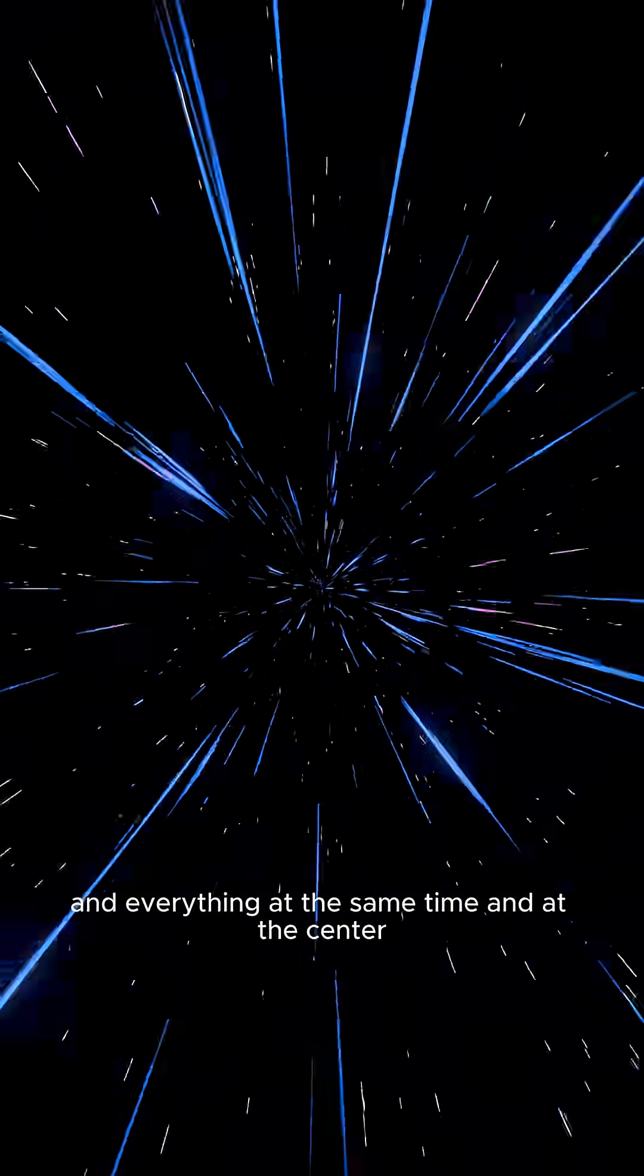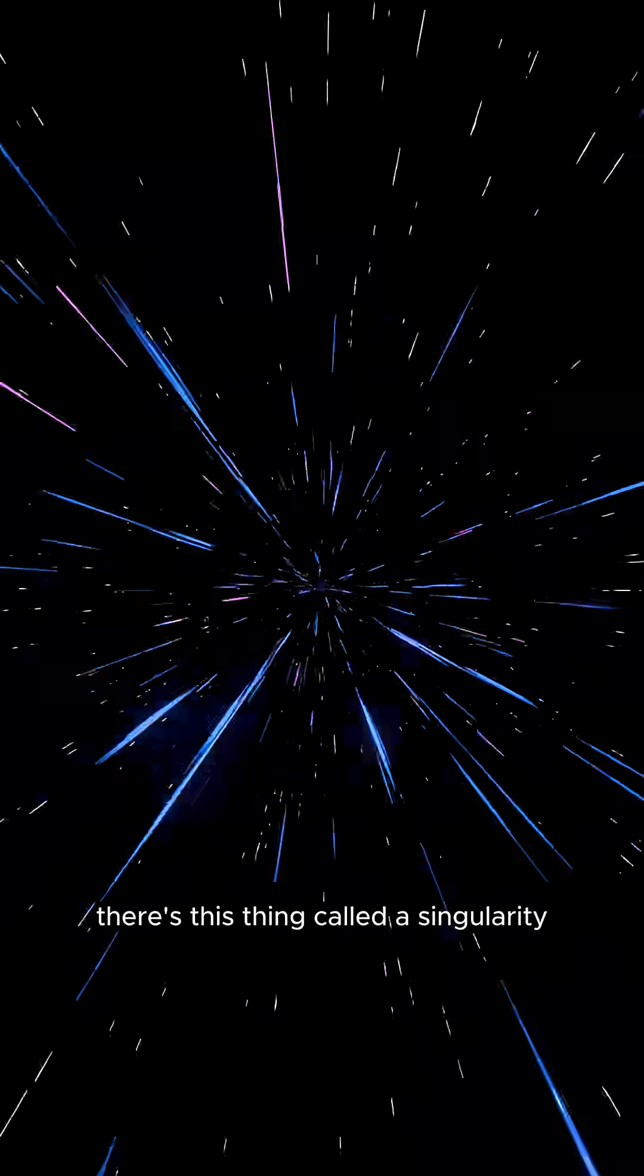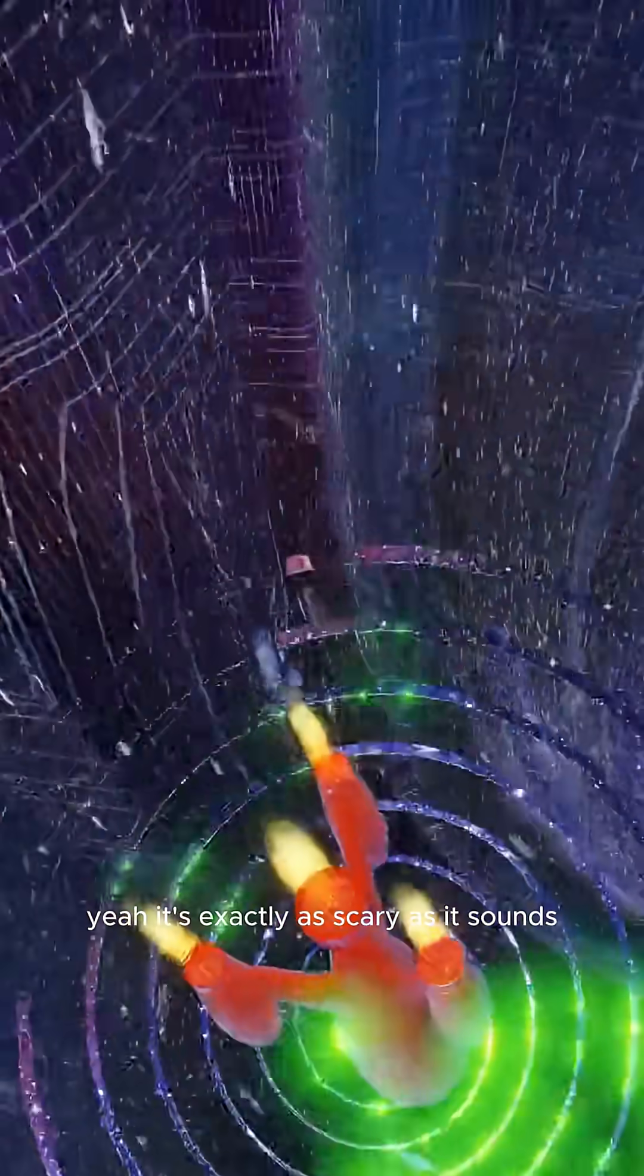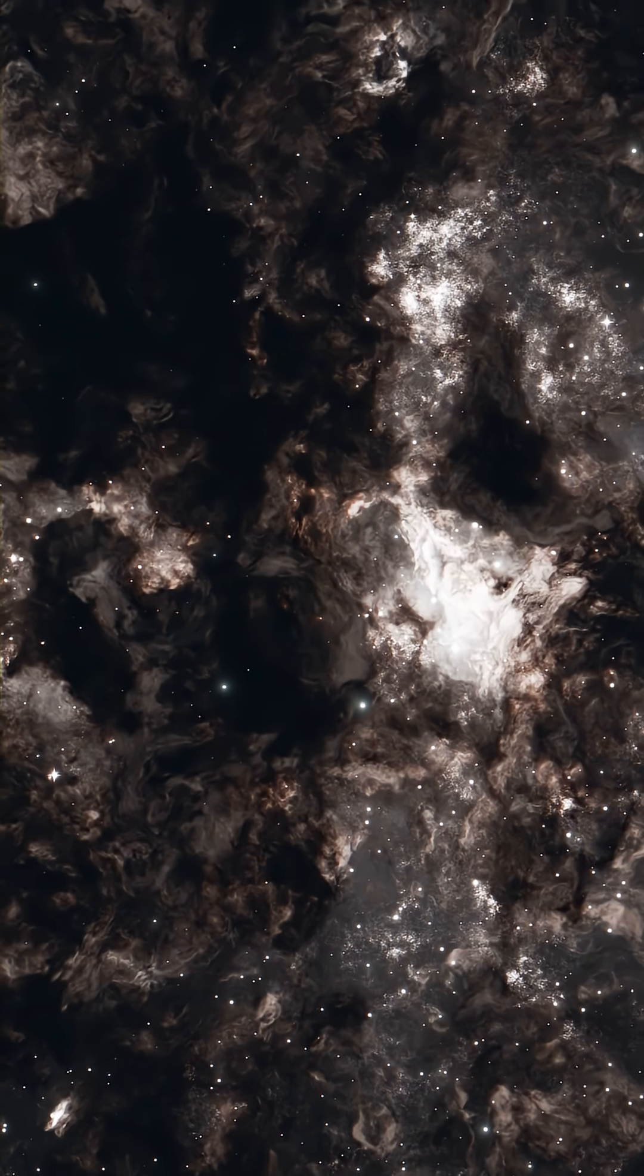And at the center, there's this thing called a singularity. Yeah, it's exactly as scary as it sounds.